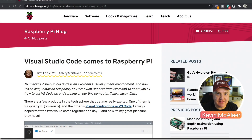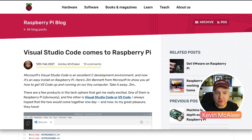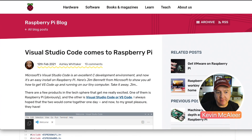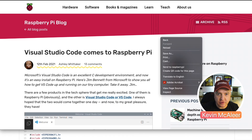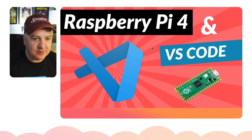Hey robot makers, there's been an announcement today by the Raspberry Pi organization. They've finally brought Visual Studio Code to the Raspberry Pi 4. I believe it has been previously available for other versions of the Raspberry Pi, but this version has been specifically optimized for the Raspberry Pi 4. So what I thought I'd do is take you through how to install this.